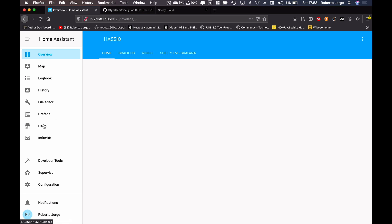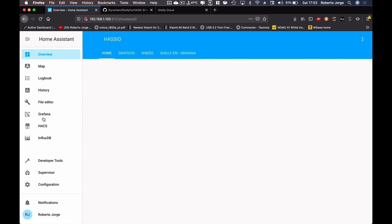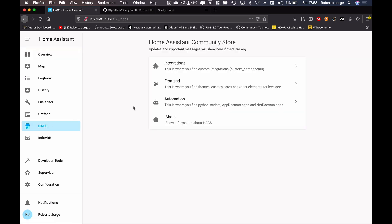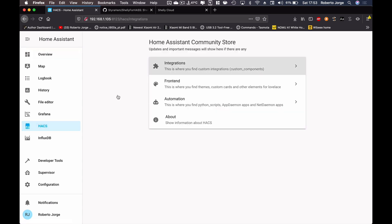That said, the goal of this series is to make devices from different brands talk to each other. For that, we will need to install HACS. I'm not going to give you a full tutorial on that — there are a lot of great tutorials out there. Just follow one of those, and once HACS is installed, go to HACS and then Integrations.